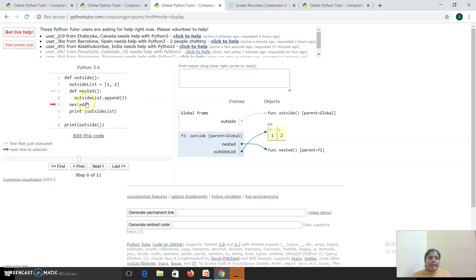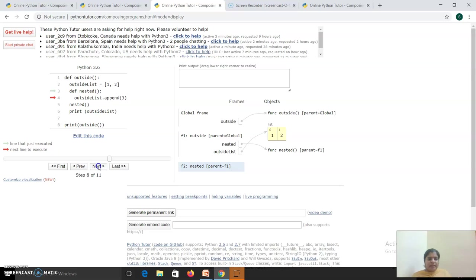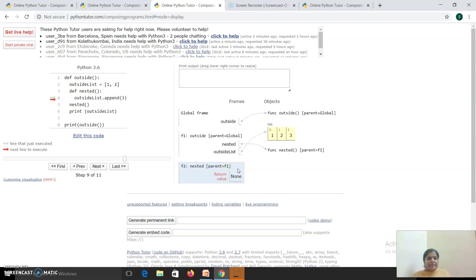Inside the outside function, I have made a call to the inner function. So now there will be invocation of the inner function 'nested' and a separate memory block is created. The parent is F1, which is nothing but the outside function. Inside 'nested', you are accessing the list, but you don't need separate memory for that. You will access the location of its parent. On execution, an item is added to the list - it doesn't make a copy. We can have this as an example of call by reference.